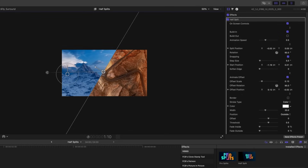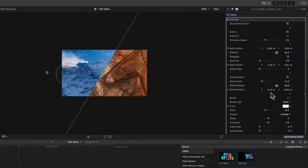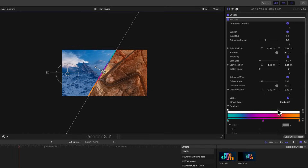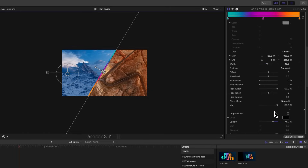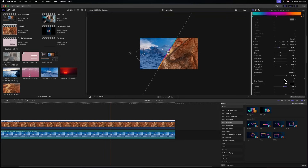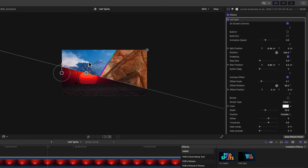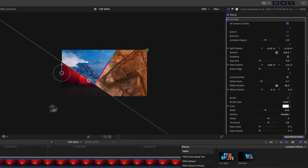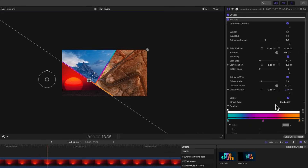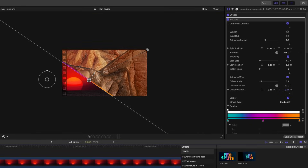Half Split also comes with the option of adding borders, adjusting width, and adding a gradient — all the same controls as ProSplits but designed specifically for splitting the screen in half. And while it's called Half Split, you can easily use it for triple or quadruple splits. For example, I'll drop in another shot and add another Half Split, rotate it differently, add our border with a gradient — and just like that we have a triple split happening very easily.